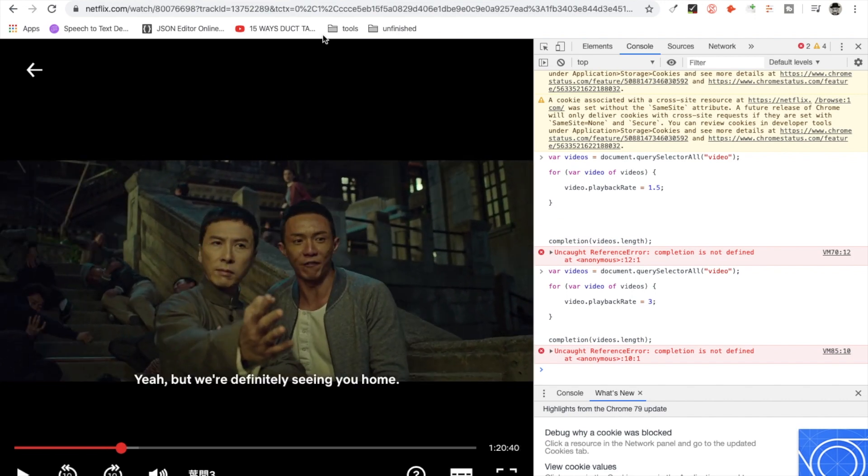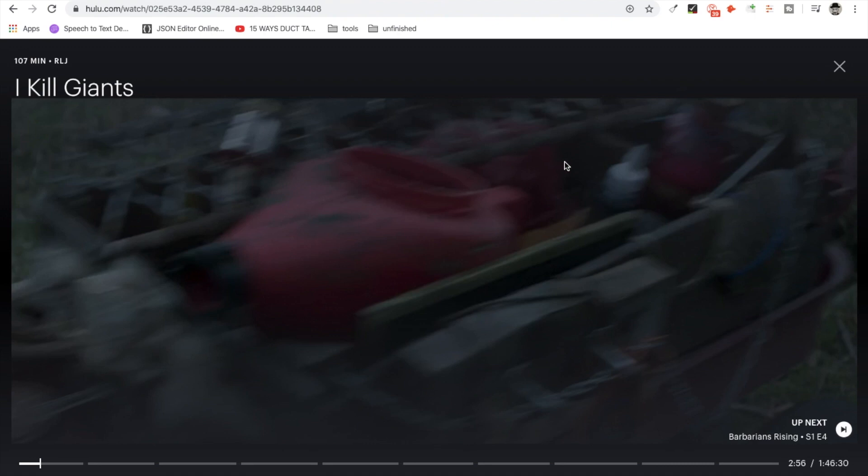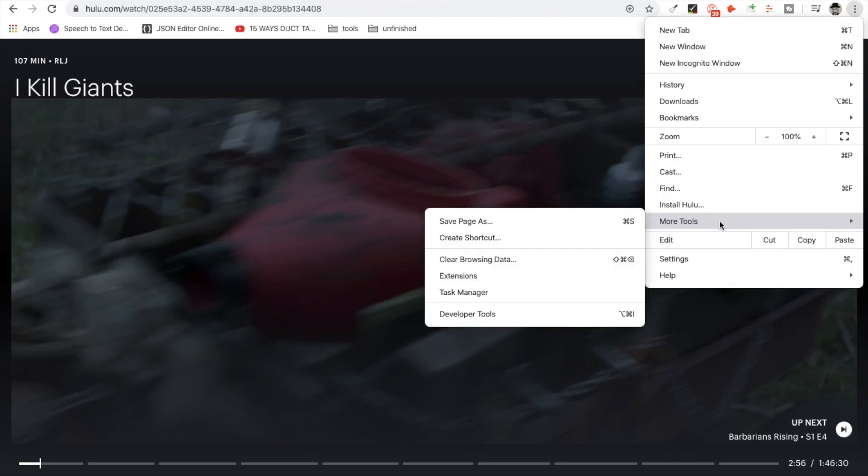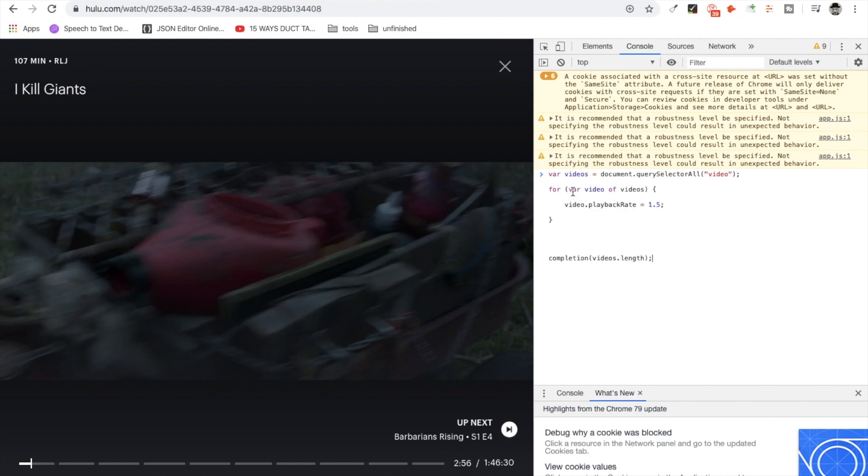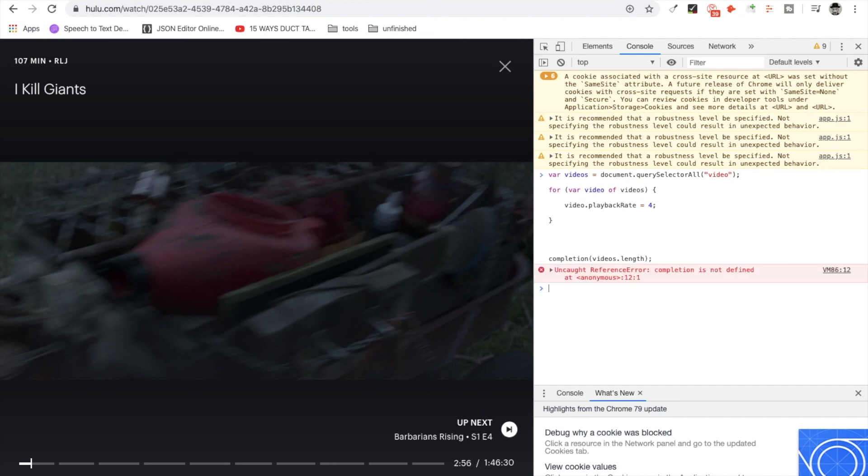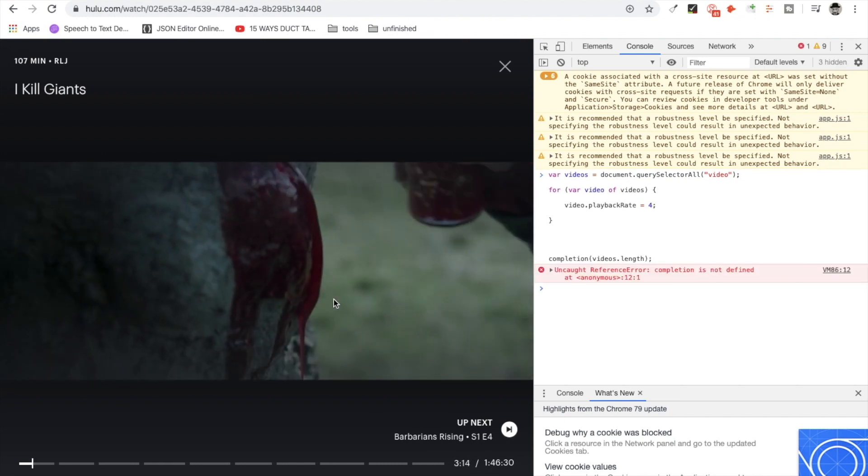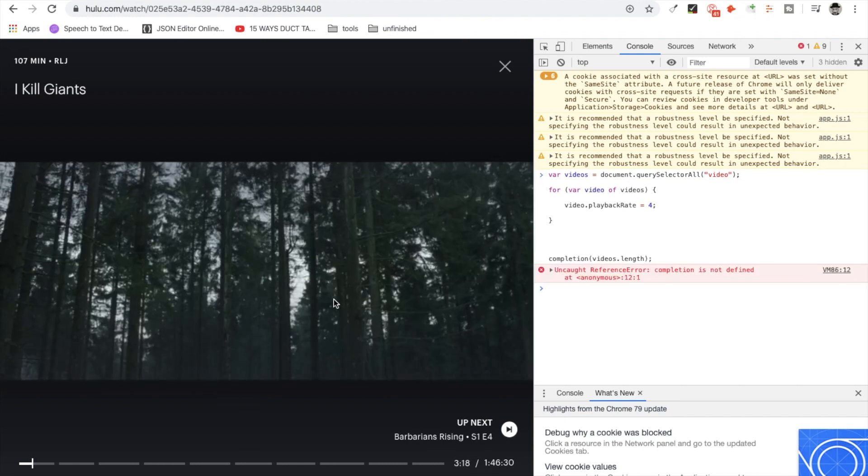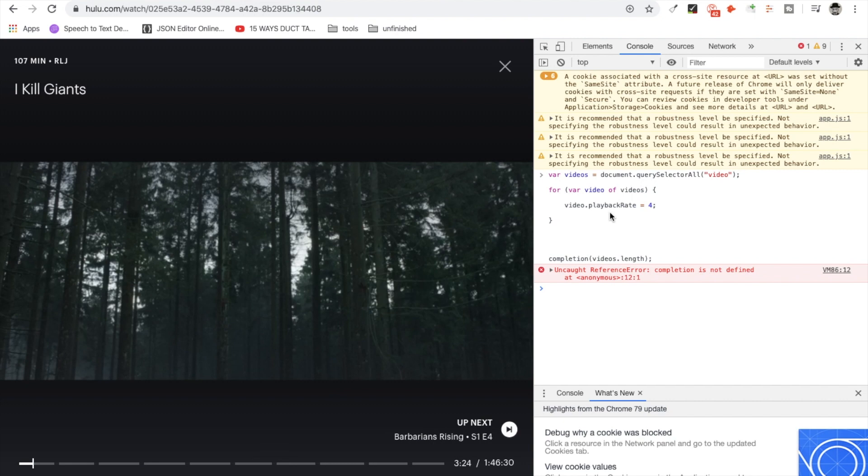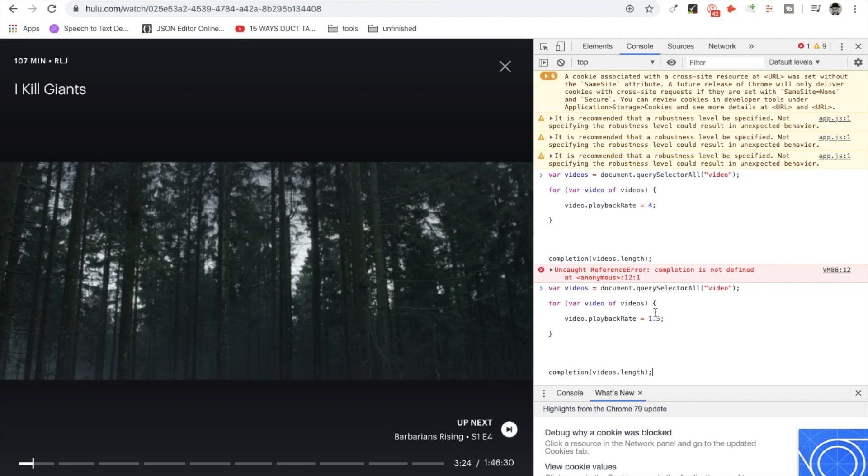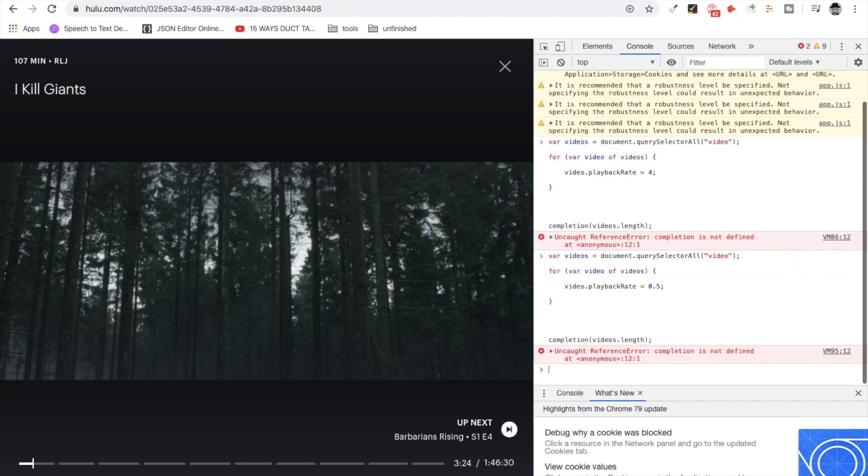Let me see if this works with Hulu. More tools and developer tools, console, and paste here. Four times faster and just play it. So this is really faster. Now you can also slow down the speed of course. Just paste it again, let's go 0.5 and press Enter.